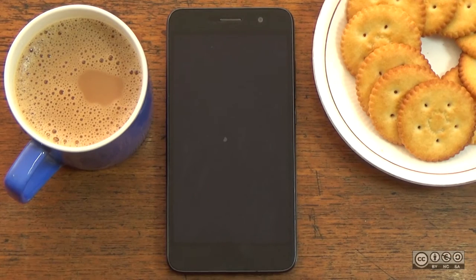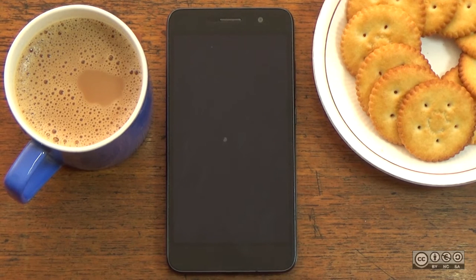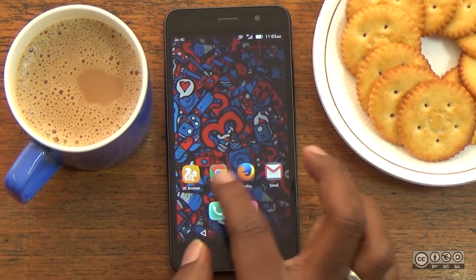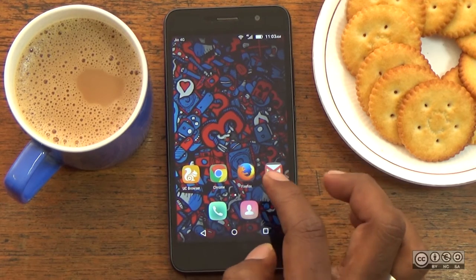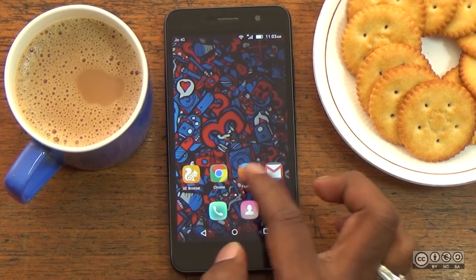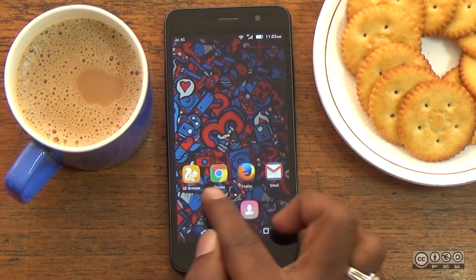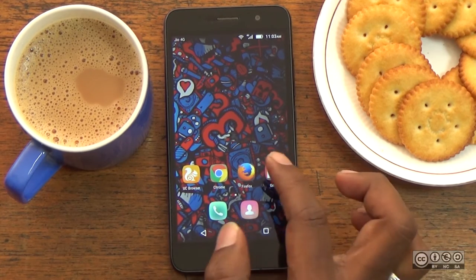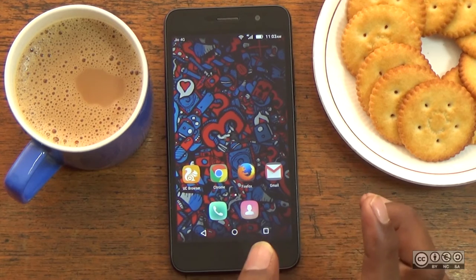So, we have to learn how to launch a browser on the internet. We will learn how to launch a browser on the mobile screen. We have to launch a browser on the home screen. Here we have the UC Browser, Chrome, Firefox, and Gmail. That's why we are launching a browser and we are interested in the internet.